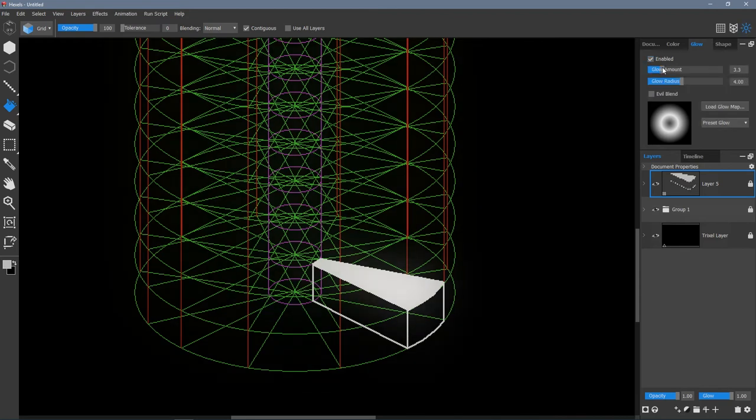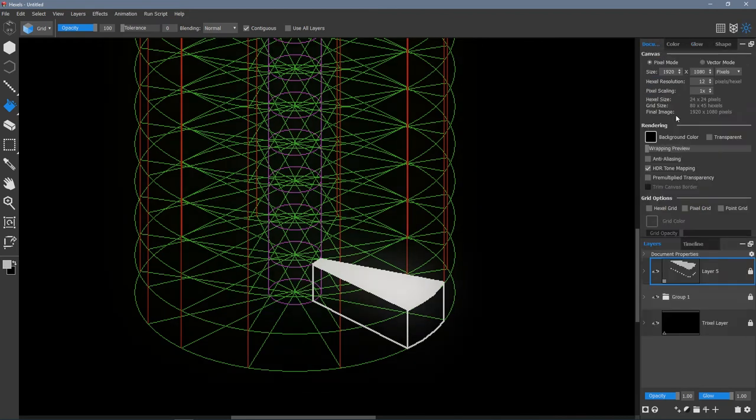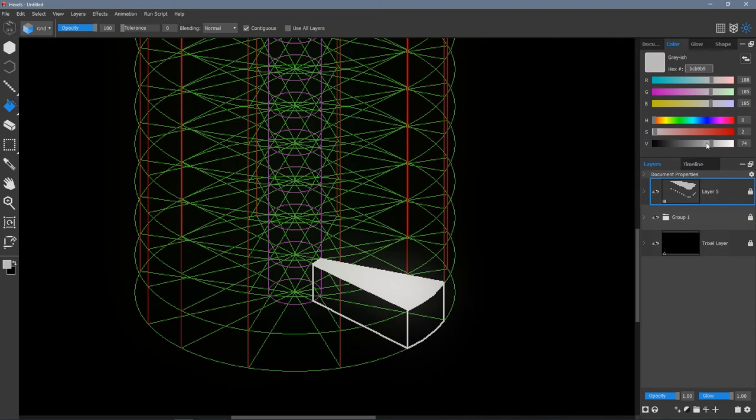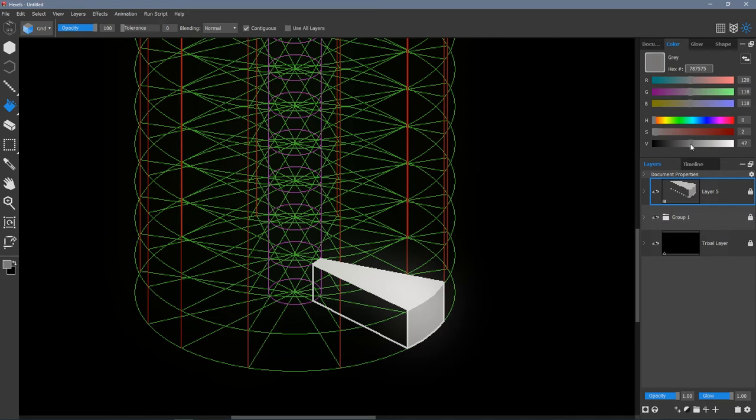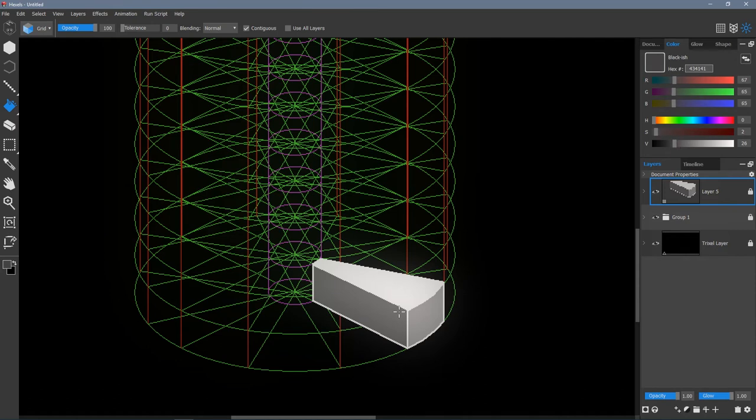I'm just going to color that in. Oh, turn off glow. Actually, I'll leave glow on a little bit—it looks all right. I'm going to pick a darker shade for this side, a little bit darker, and then a darker shade for the inside, a little bit darker. There we go.